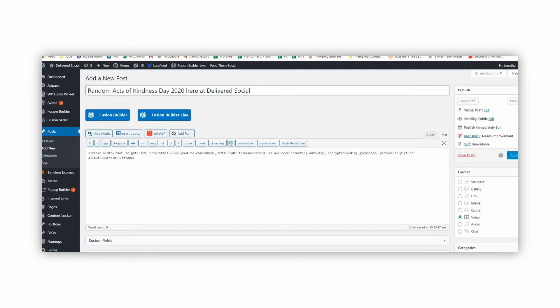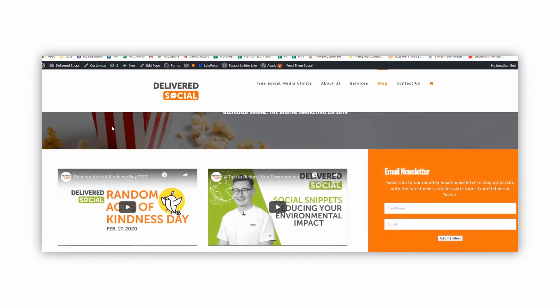And what you'll see very quickly is that people can now see the video on your main blog page, and also when they click into it they can view it there as well. A nice easy way of creating some additional content for your website, provided you've got video content you'd like to add.